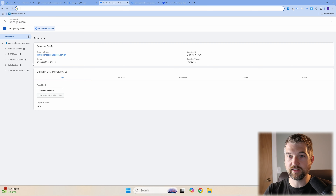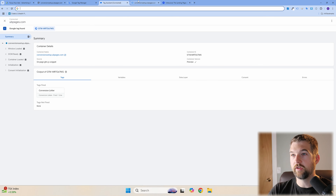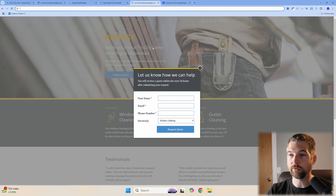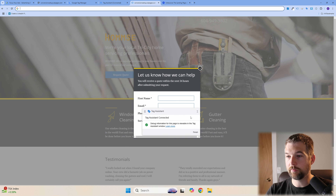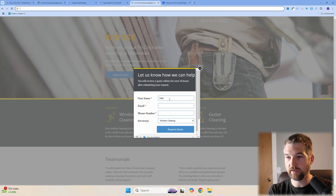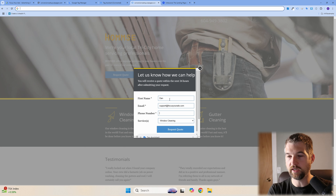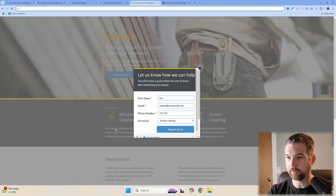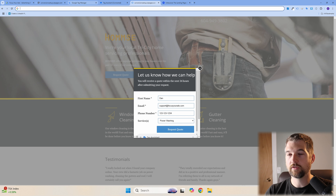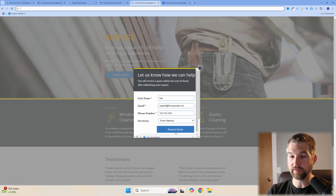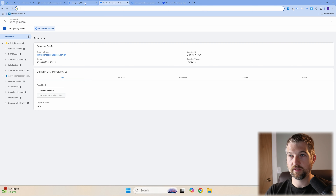You can see the Conversion Linker tag has fired — meaning it's present on this page. Now let's test a conversion by filling out the contact form. I'm going to click 'Request a Quote,' fill in a name, email, phone number, and a request description. We'll submit it and see what information shows up in the GTM preview panel.